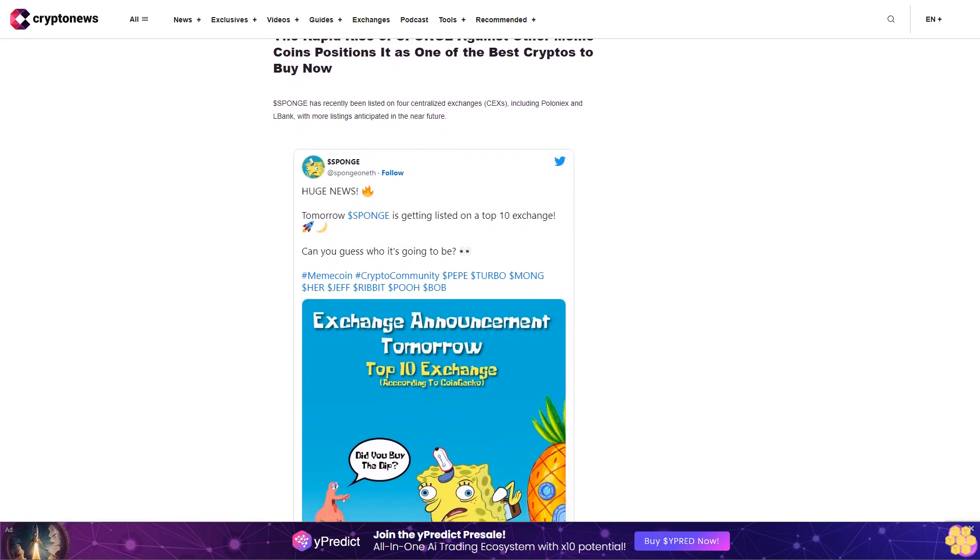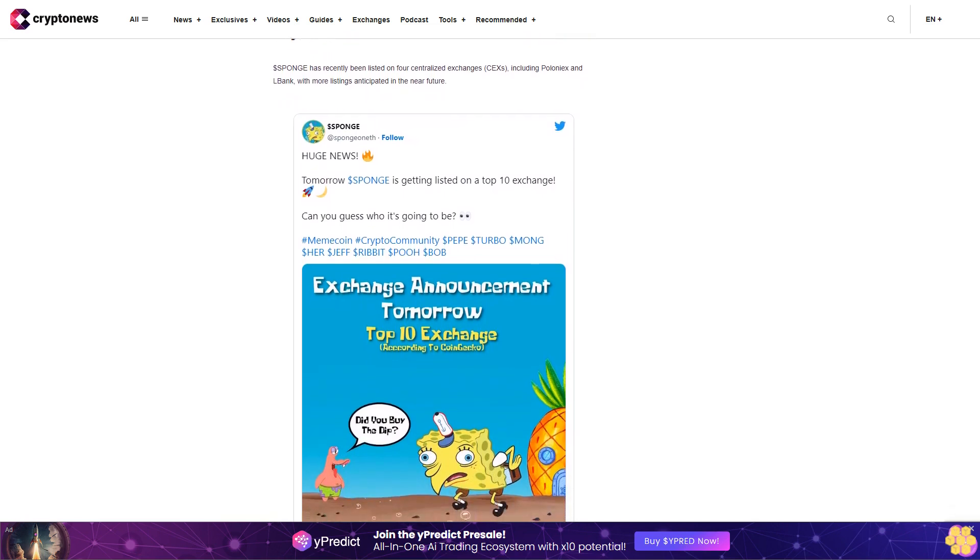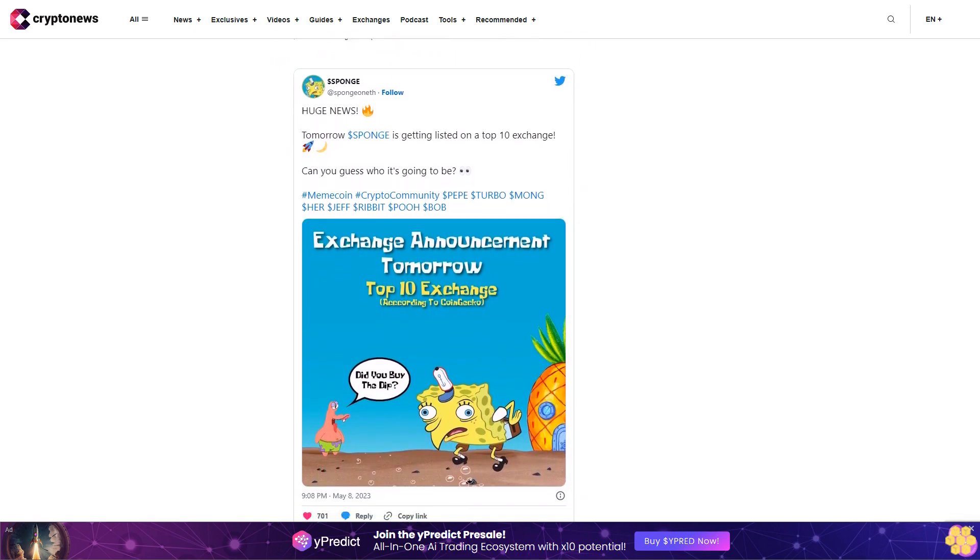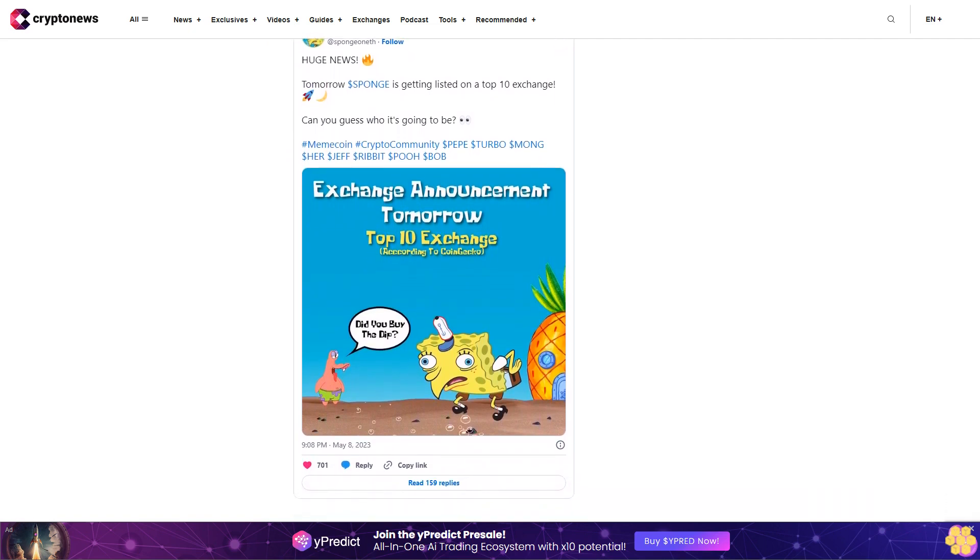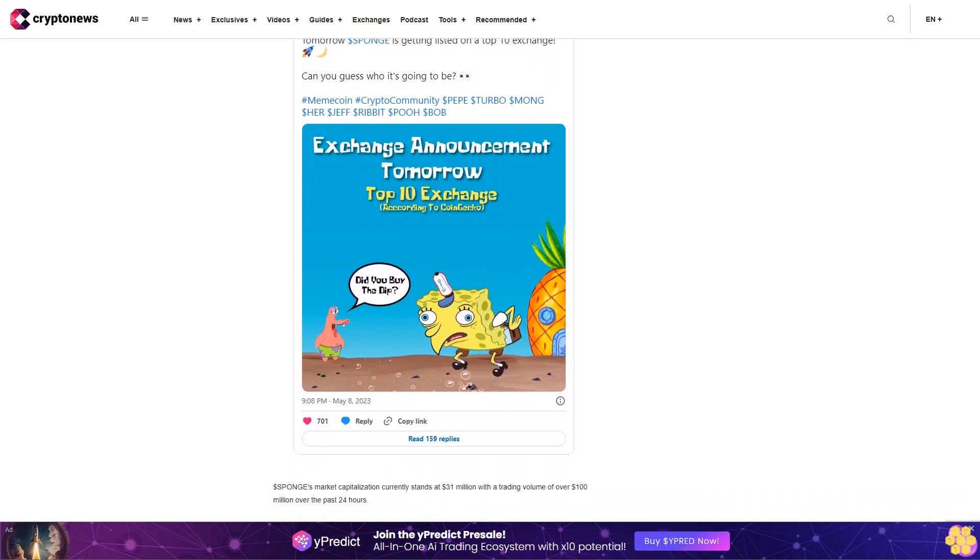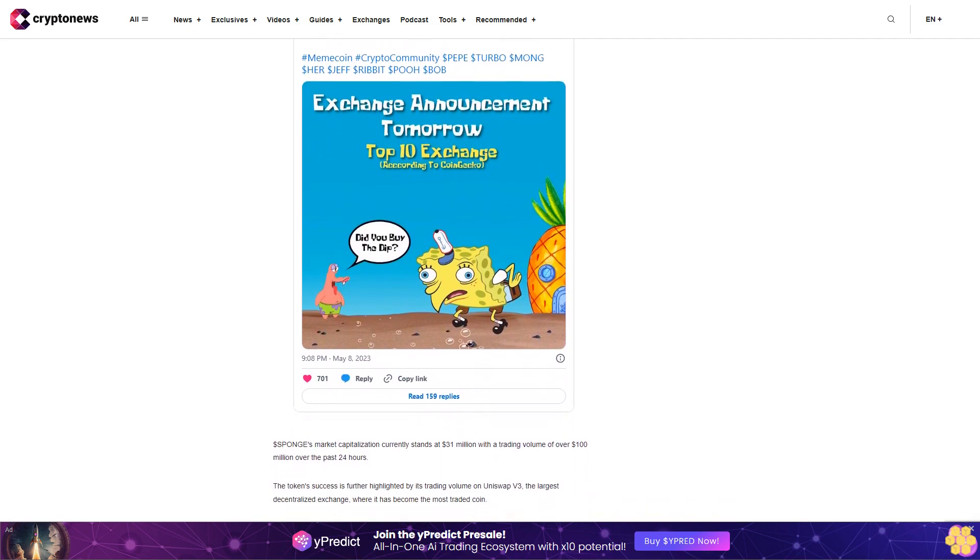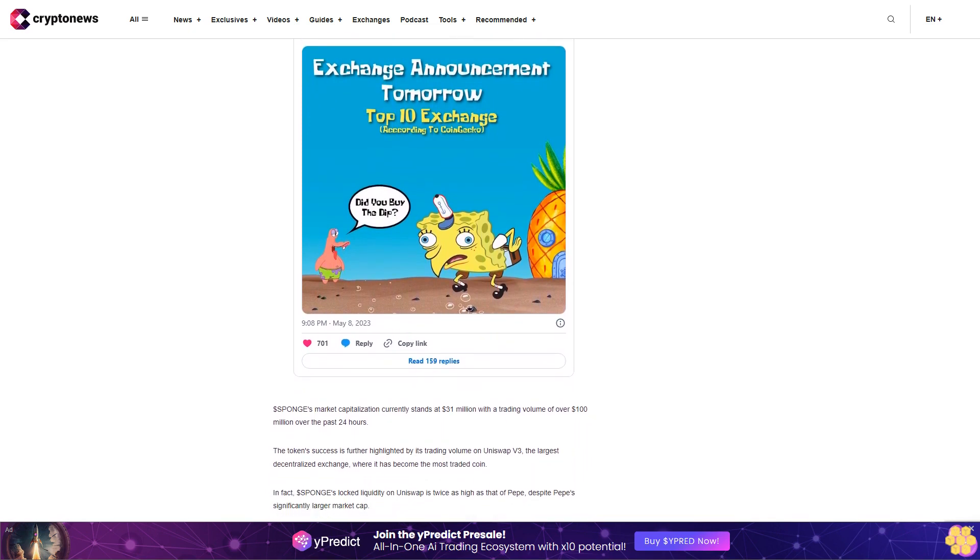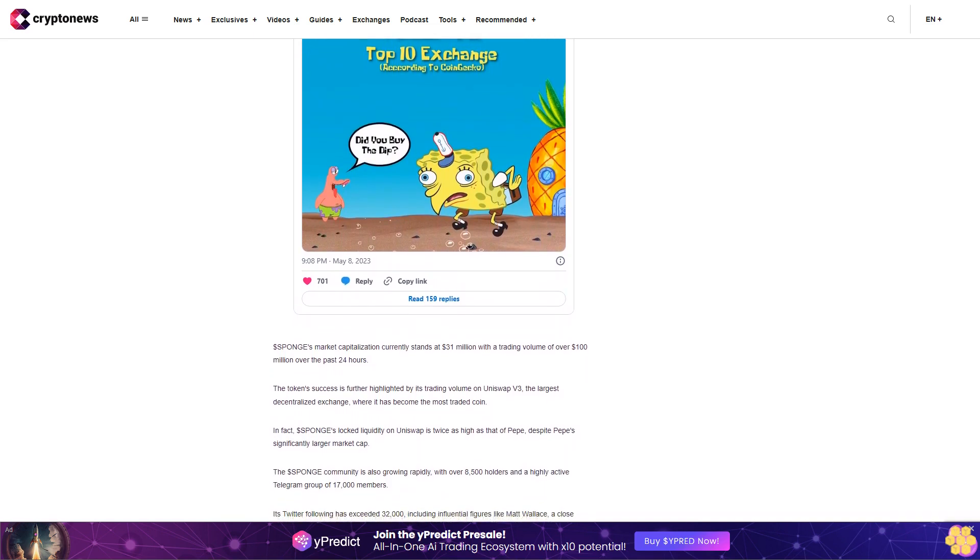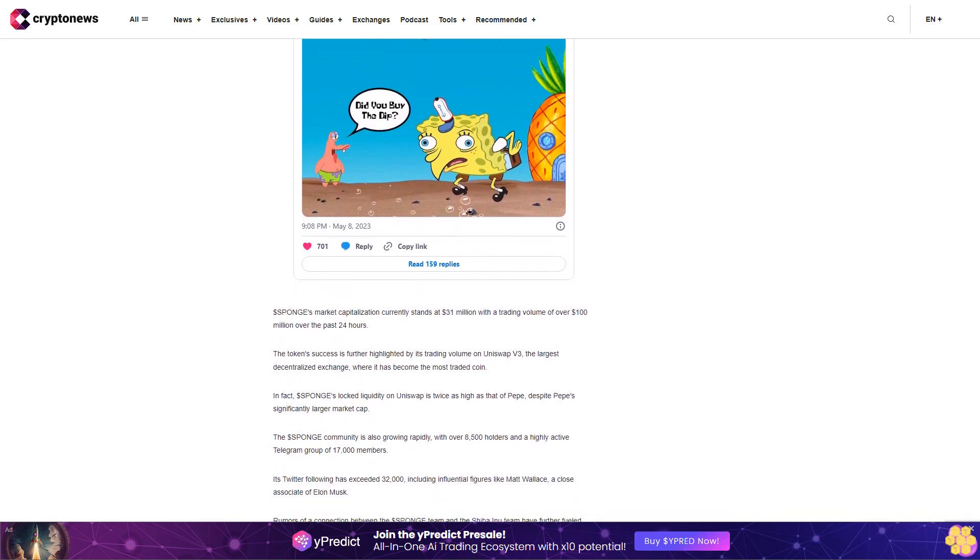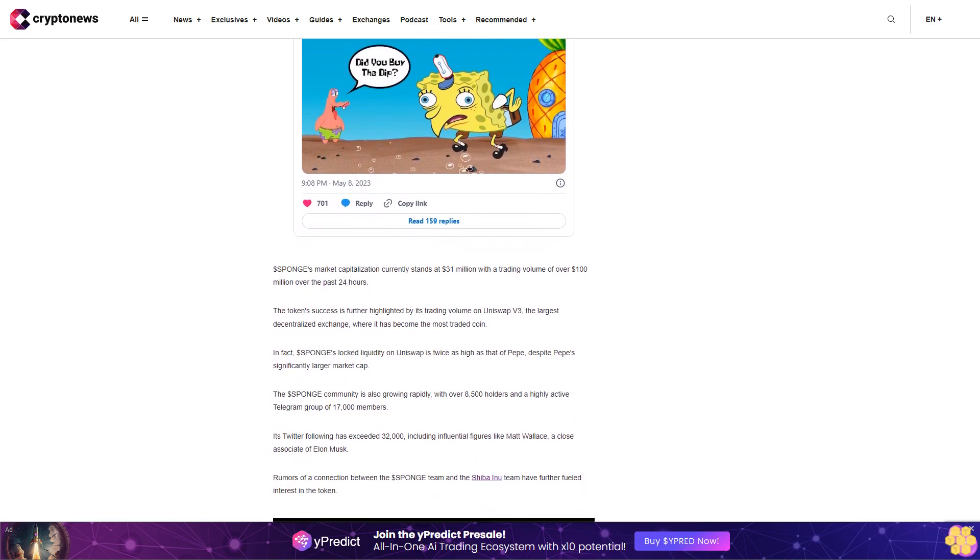The token's success is further highlighted by its trading volume on Uniswap V3, the largest decentralized exchange, where it has become the most traded coin. In fact, dollar Sponge's locked liquidity on Uniswap is twice as high as that of Pepe, despite Pepe's significantly larger market cap. The dollar Sponge community is also growing rapidly with over eight thousand five hundred holders and a highly active Telegram group of seventeen thousand members. Its Twitter following has exceeded thirty-two thousand, including influential figures like Matt Wallace, a close associate of Elon Musk. Rumors of a connection between the dollar Sponge team and the Shiba Inu team have further fueled interest in the token. Dollar Sponge is showing significant potential in the crypto space with its strong performance, growing community, and increasing presence on major exchanges.